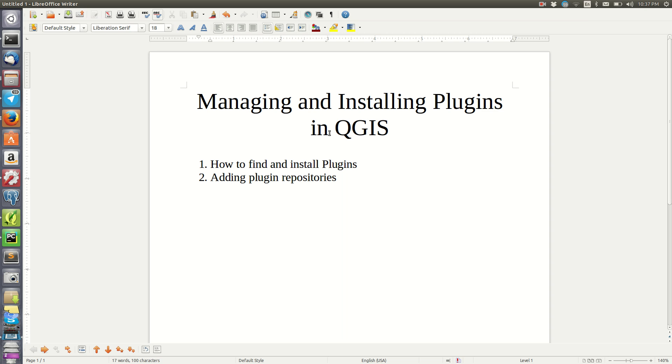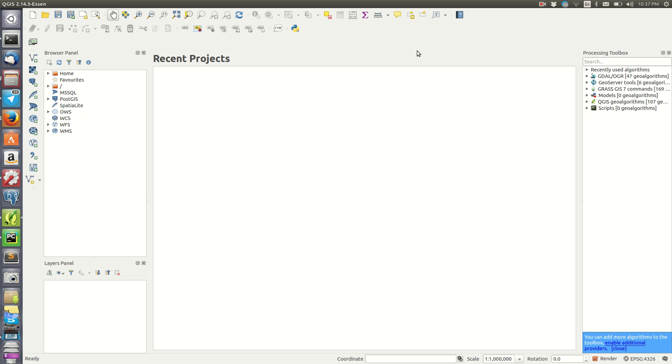Hello guys and welcome to today's tutorial. I'll be tackling managing and installing plugins in QGIS and I'll be looking at two things: how to find and install plugins, and also how to add plugin repositories.